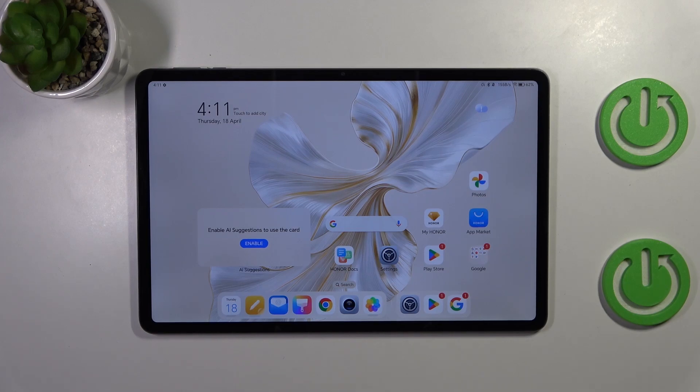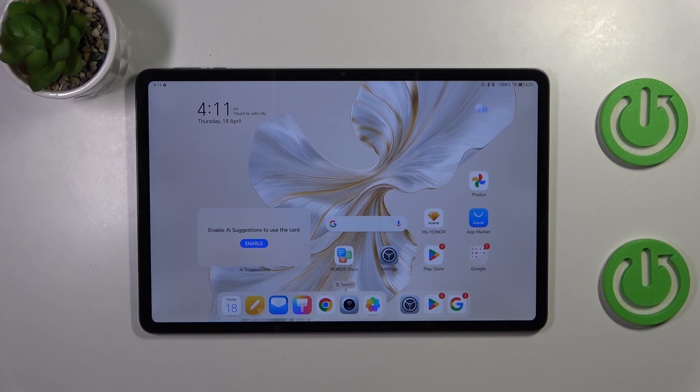Hi everyone, in front of me I've got Honor Pad 9 and let me share with you how to change the wallpaper on this device.